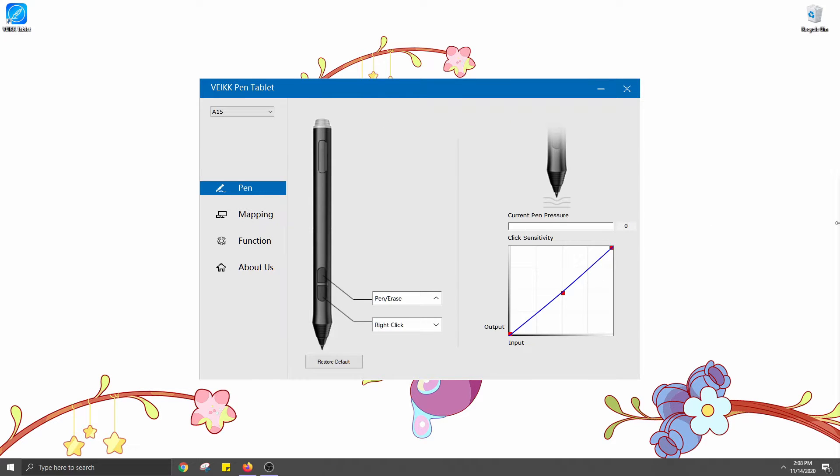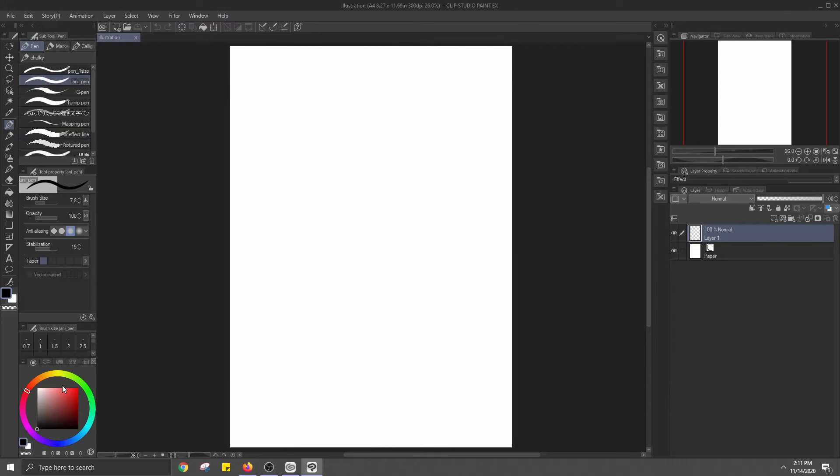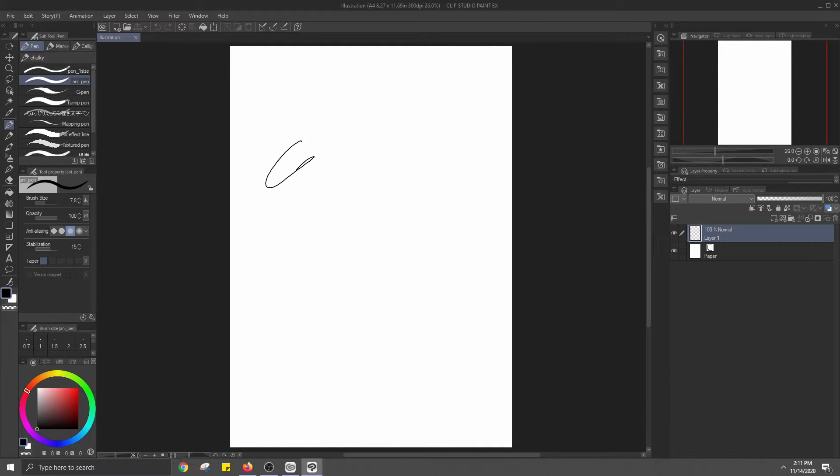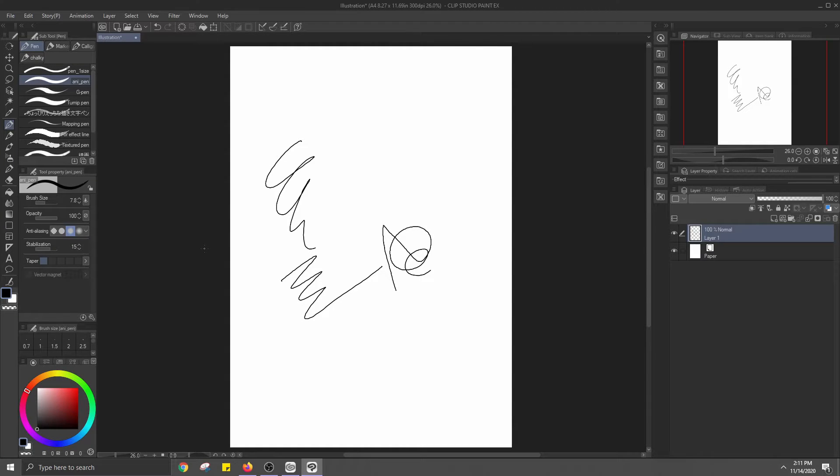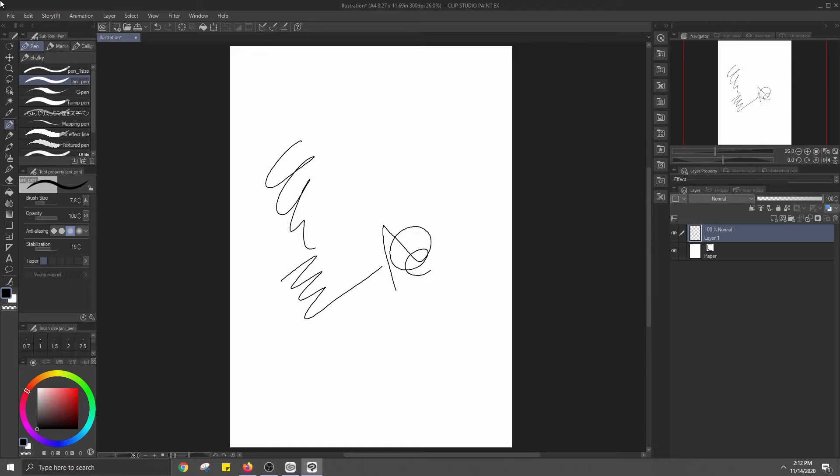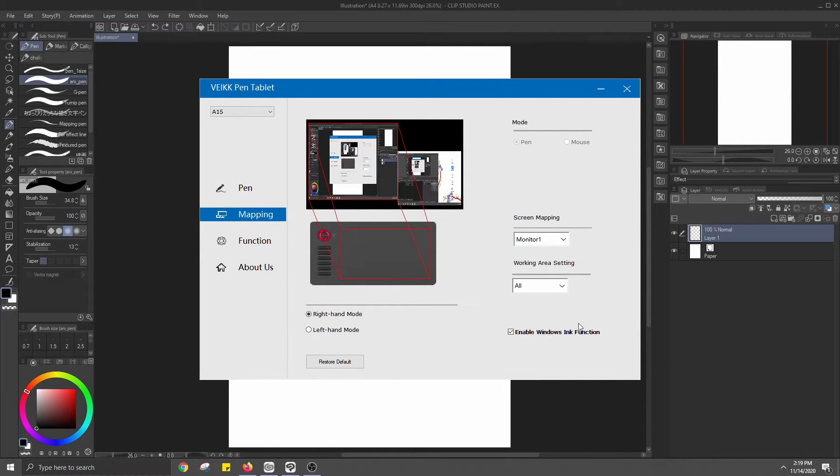I will be using Clip Studio Paint with the tablet, but it is advertised to work with pretty much any art program like Paint Tool SAI, Photoshop, Krita, and more. So, when I first tried drawing with the tablet in Clip Studio Paint, the pen pressure did not work for me.